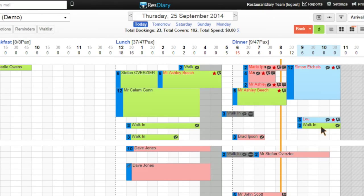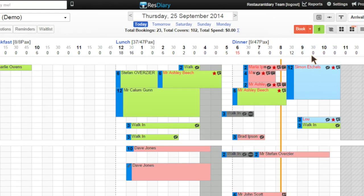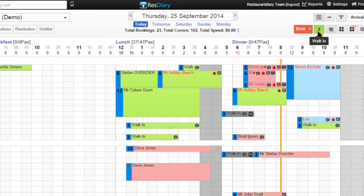It's important for your staff to enter the walk-ins as it gives you a full view of your true availability and generates accurate reports. Another way of adding a walk-in is simply to press the green walk-in button on the top right hand corner.